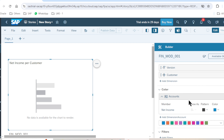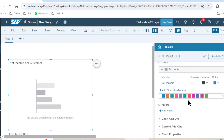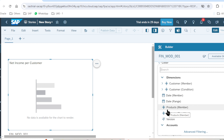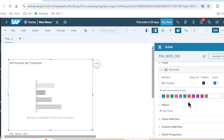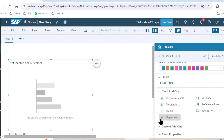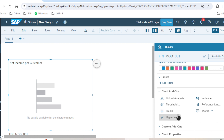We also have the Color option and a Filter option. If we want to apply a filter to a specific chart, we can use this option. Additionally, Chart Add-Ons are also present here — we can add Threshold, Variance, Reference Line, Tooltip, Hyperlink, and Link Analysis. These are very new Chart Add-On options for SAC Stories.